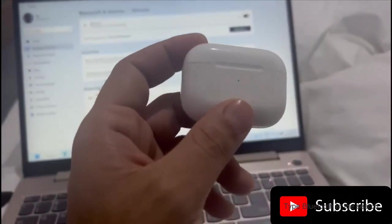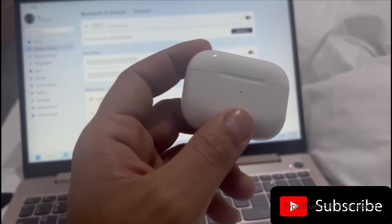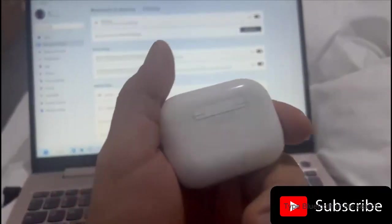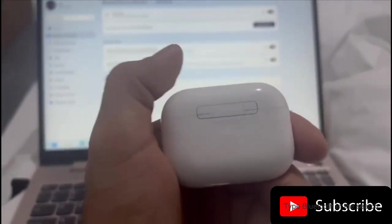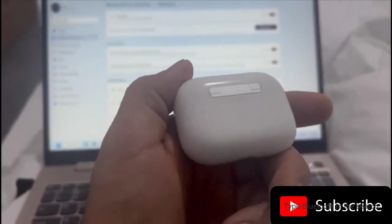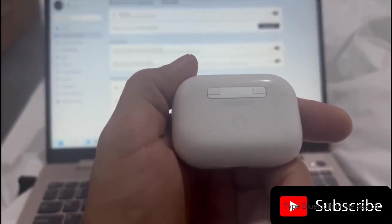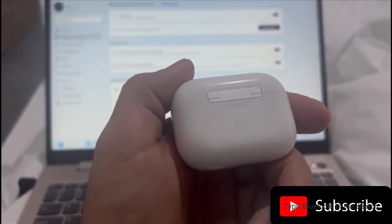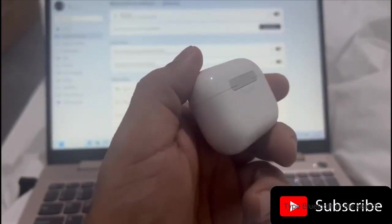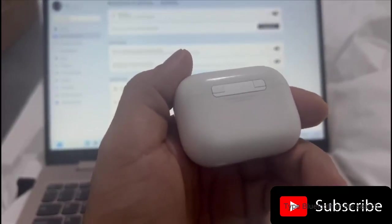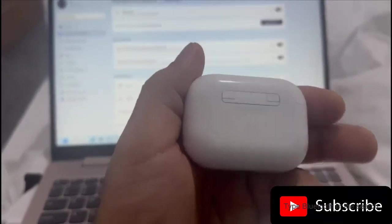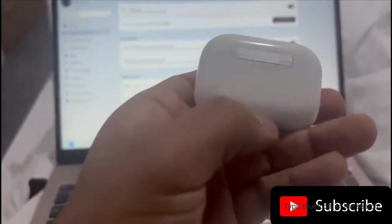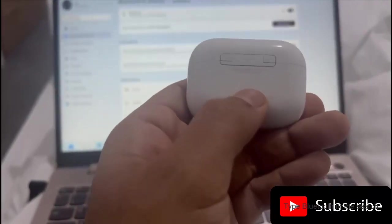All right, so I have these AirPods from Apple and I want to connect them to my computer so I can listen to audio from my computer over my earphones. First of all, you need to press this button on the back of your AirPods case.